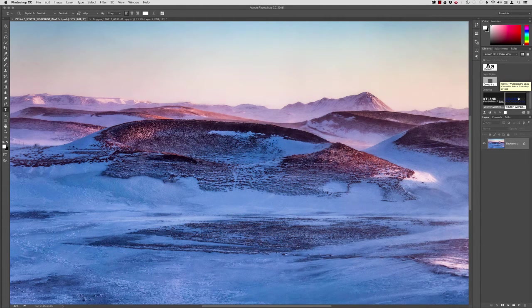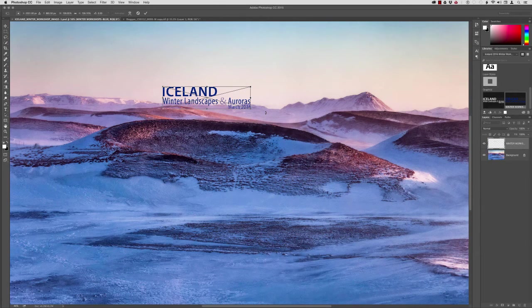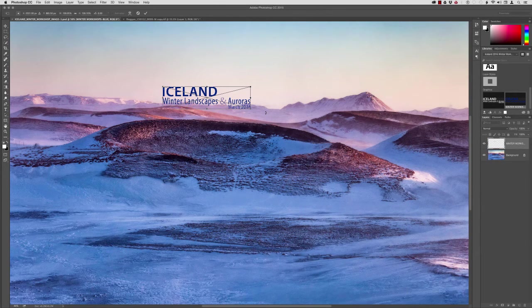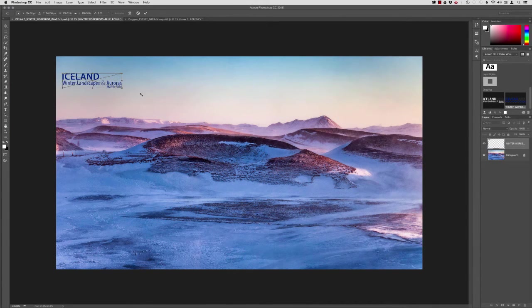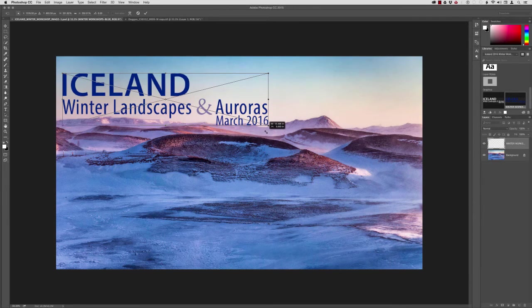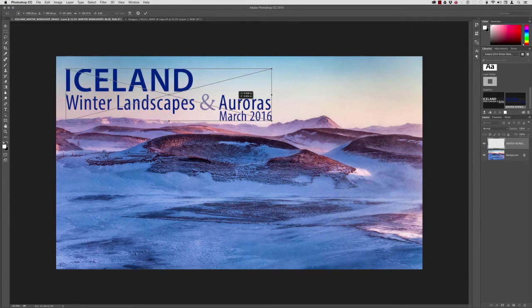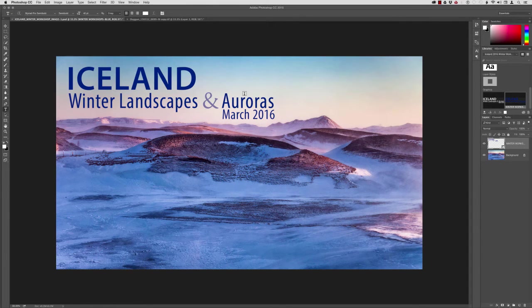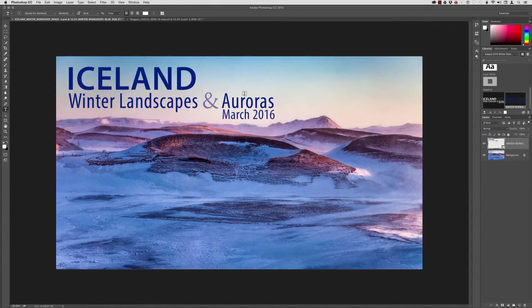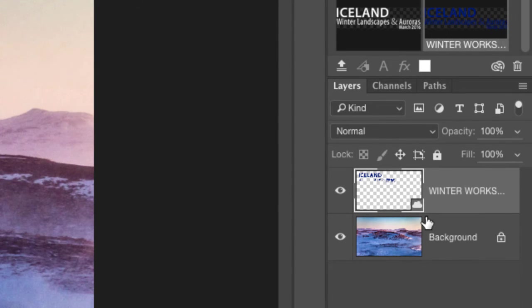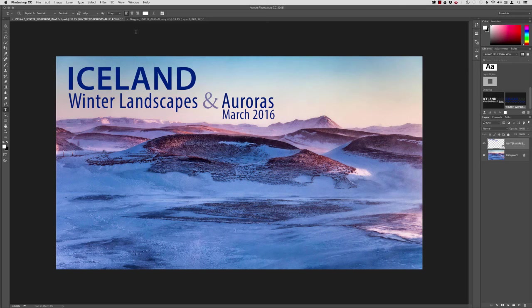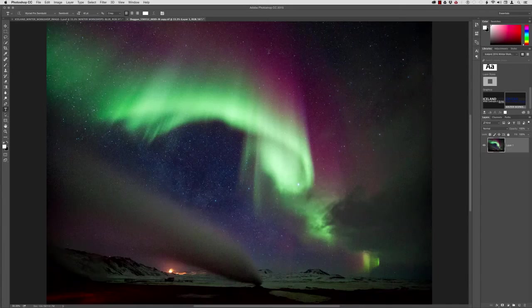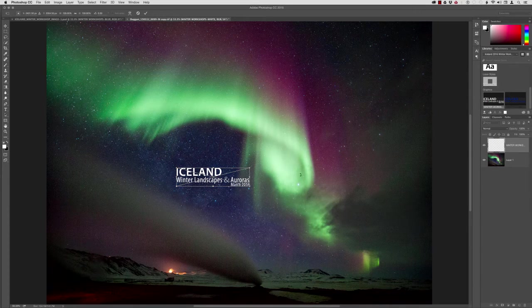And I'm going to hold down the Shift key to scale it larger. And the Shift key is just to constrain the proportions. Now this has come in as a Smart Object and a special type of Smart Object because you'll see that there's a little cloud icon down here in the corner of the layer thumbnail. That means it is linked to a library item that is associated with my Creative Cloud account, meaning that it would be available on other devices that I am using with that same Creative Cloud ID.